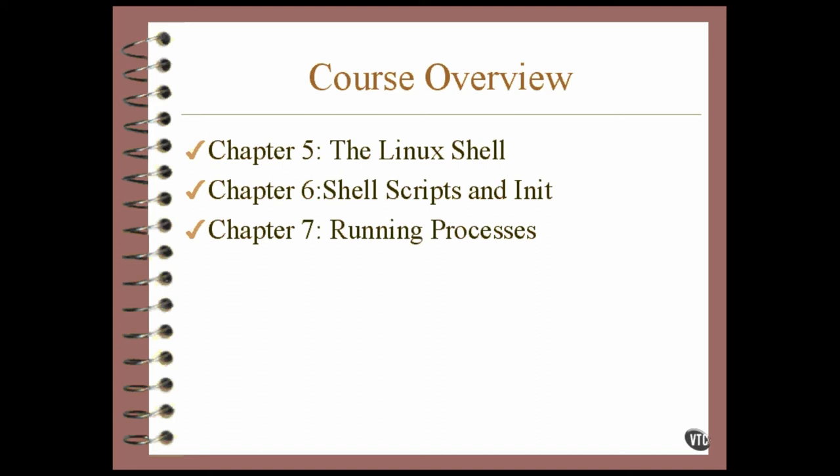At any given moment in time, there are dozens of programs running in Linux. This chapter is about how to look at them and what they are and why there are so many of them anyway.